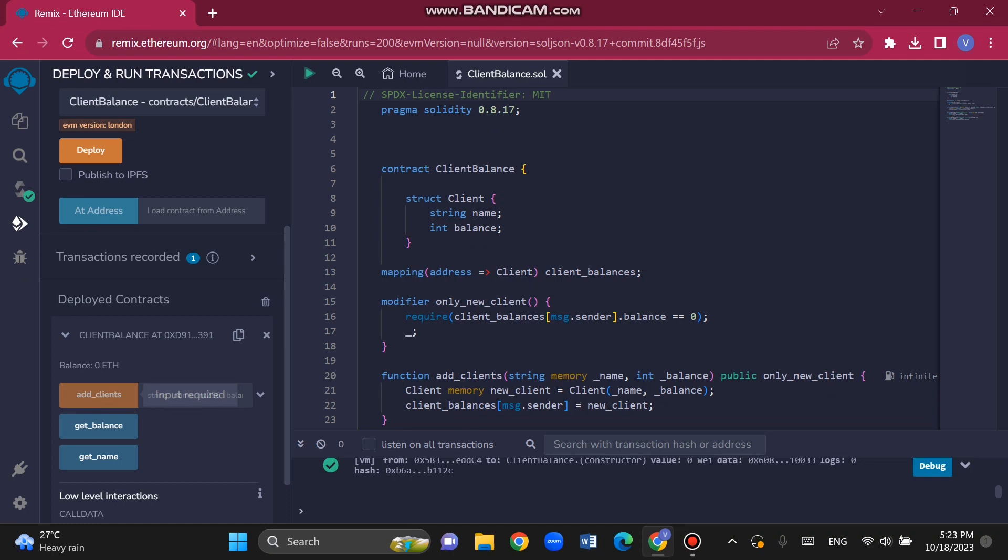After we deploy this contract, I will show you each function. The first is addClient — you provide a name and a balance, and the return value will be the ID of the newly created client.